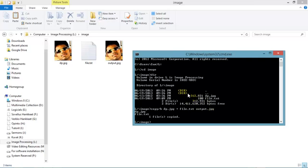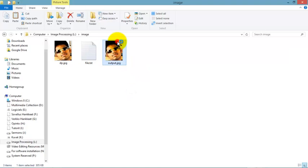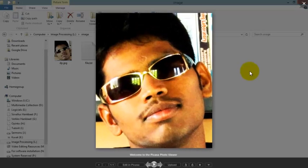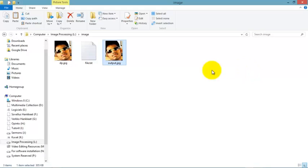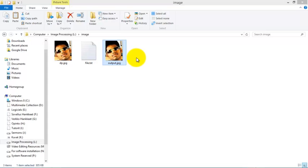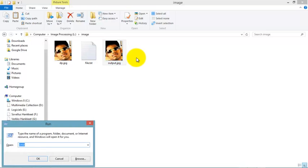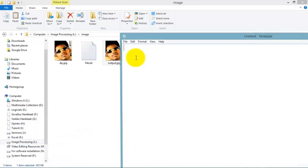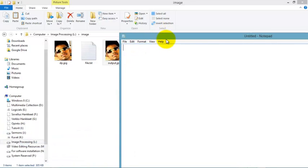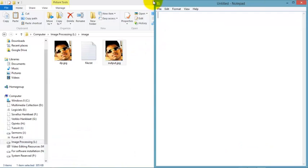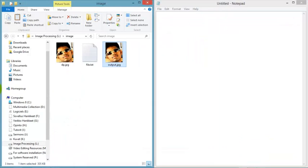Now go to Run command and type 'notepad'. I have notepad open, and drag the output image into notepad. It will take some time. Here you can see the information.